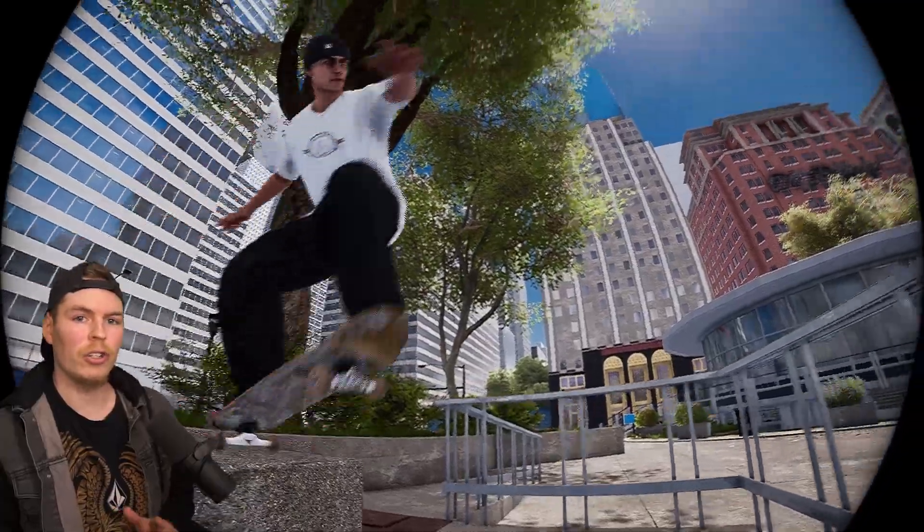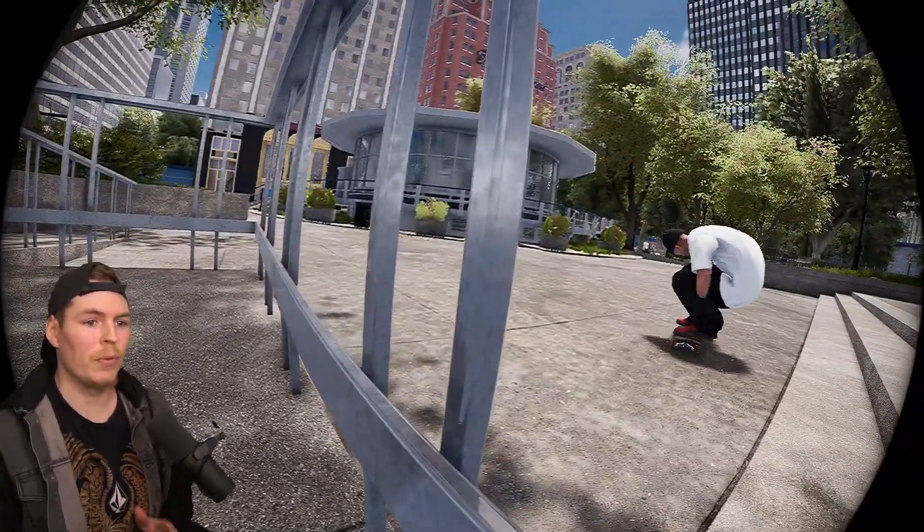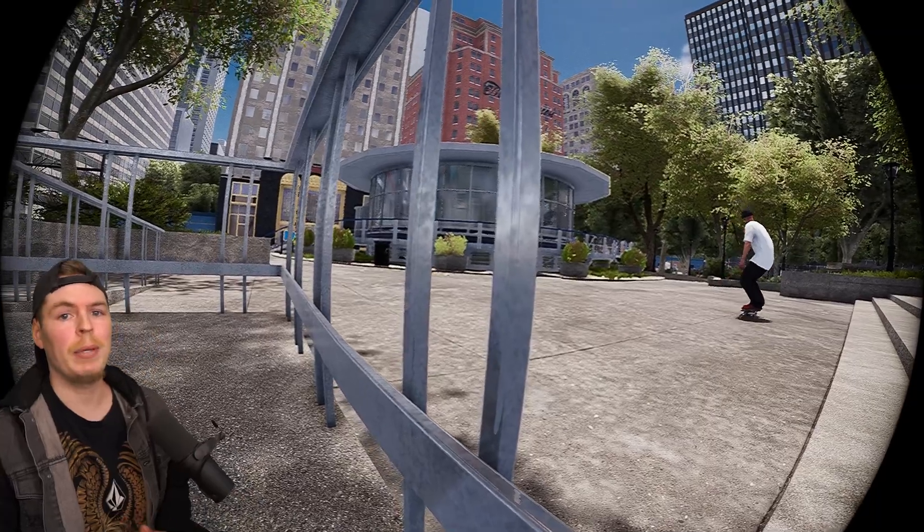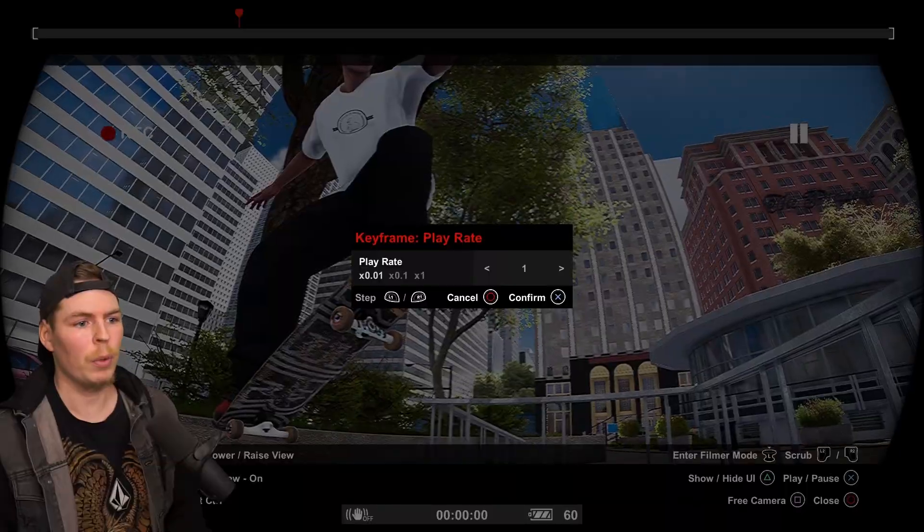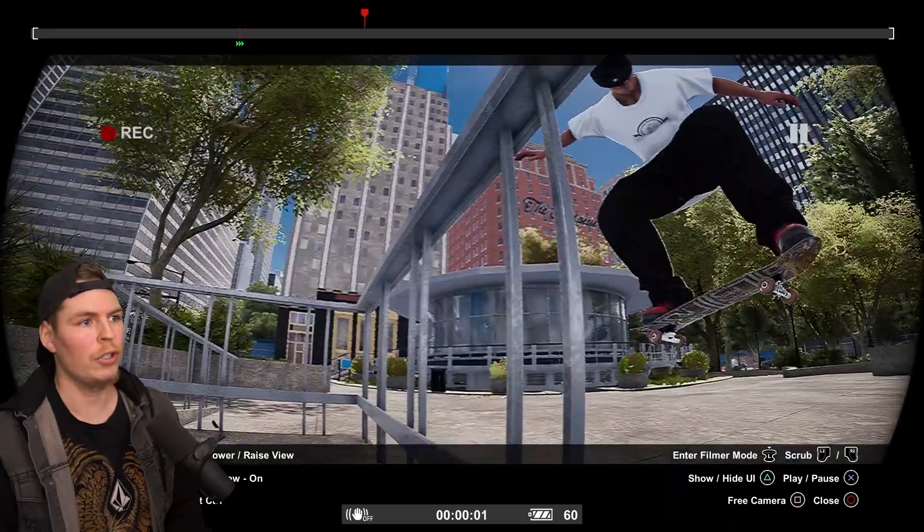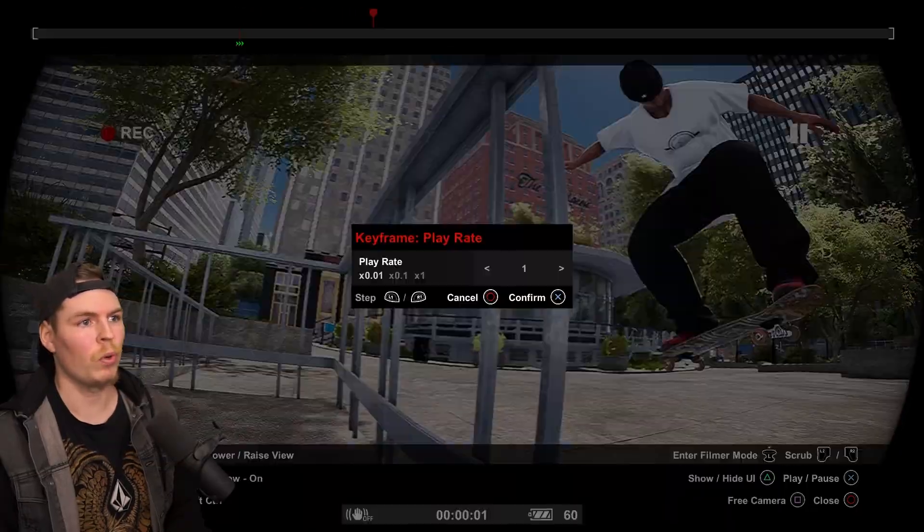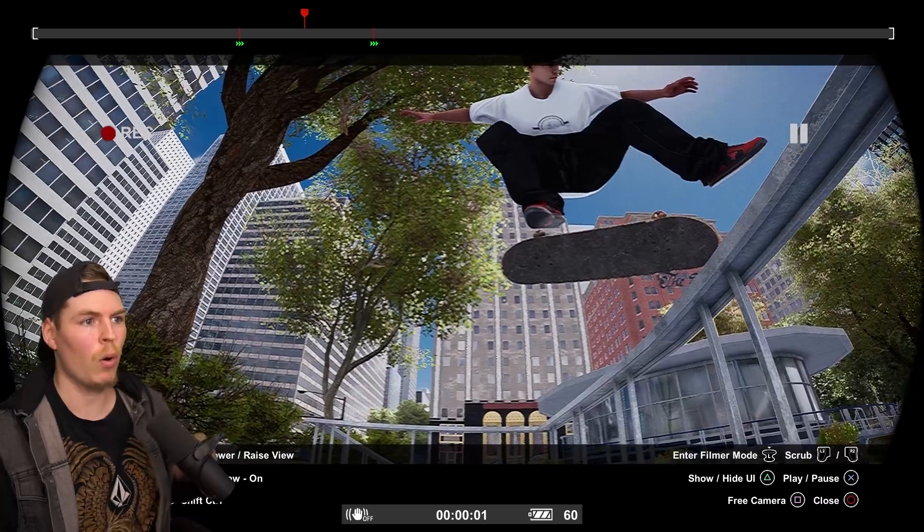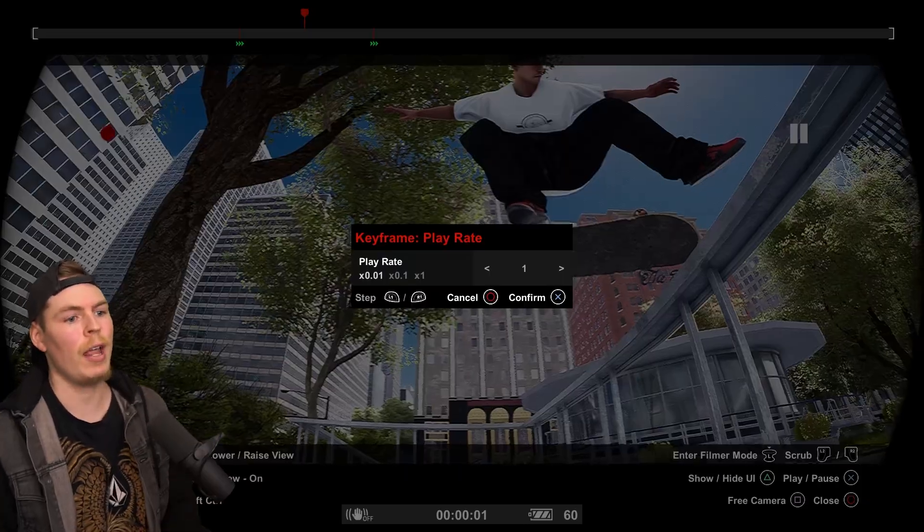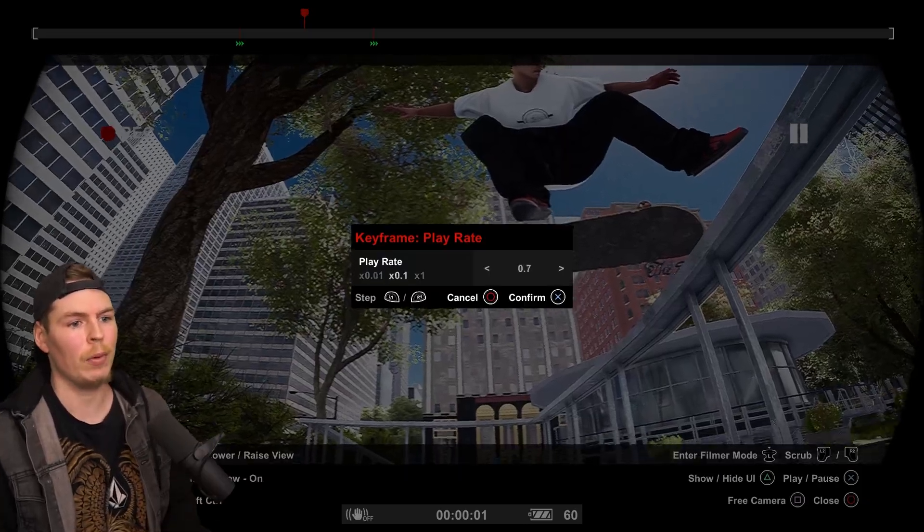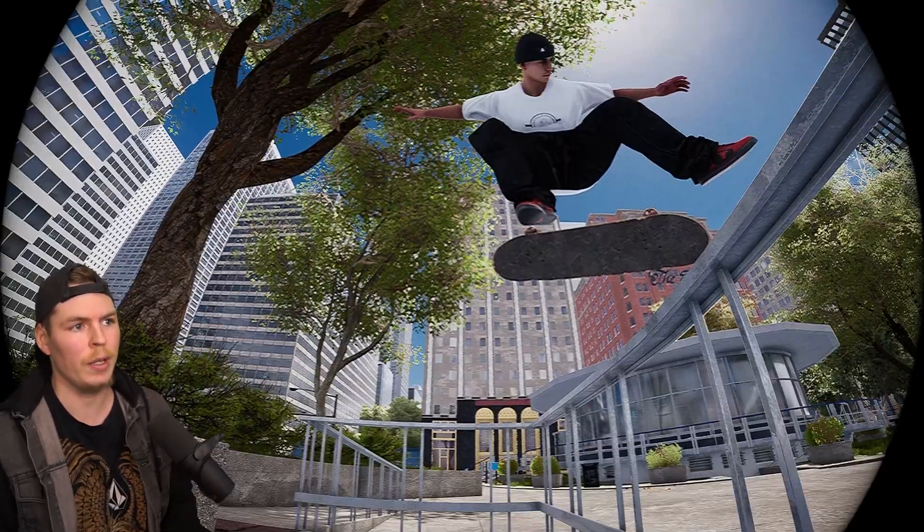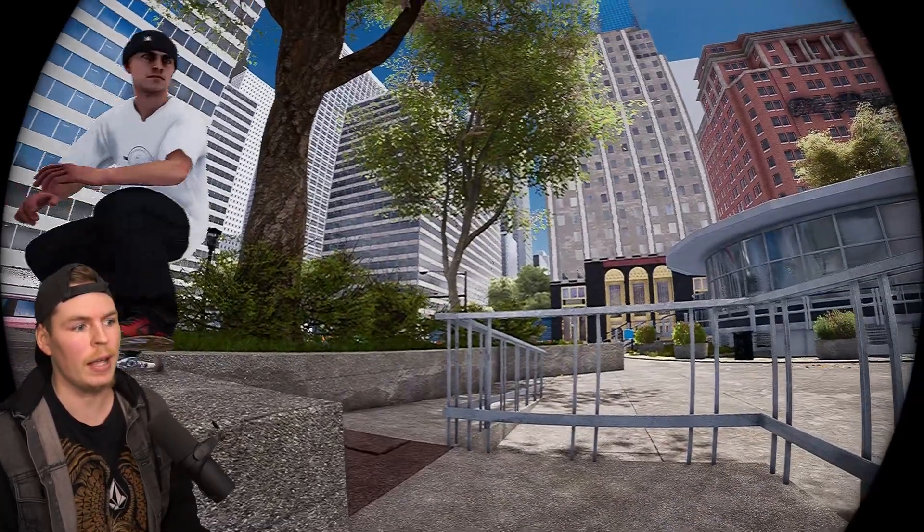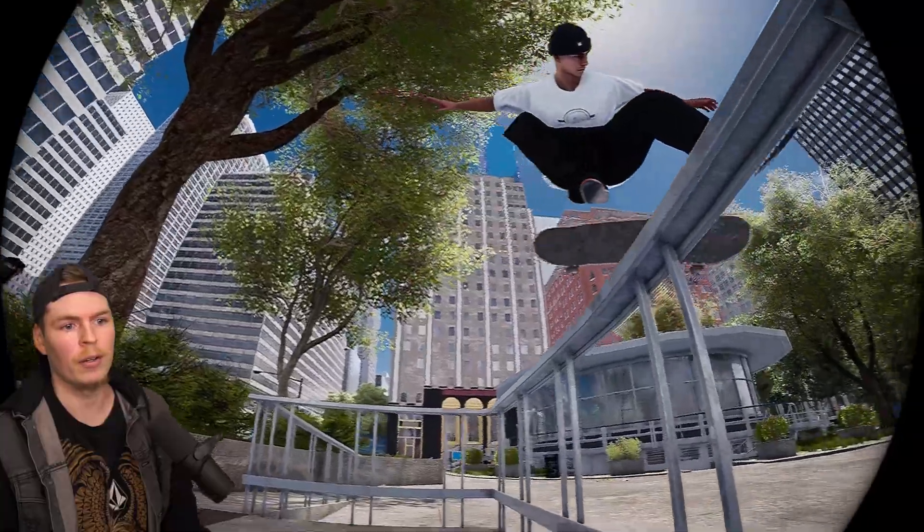So that's how to turn your Session clips into video files on PC. If you want to learn how to use the replay editor, click this video right here. I'll catch you in the next one. Bye.